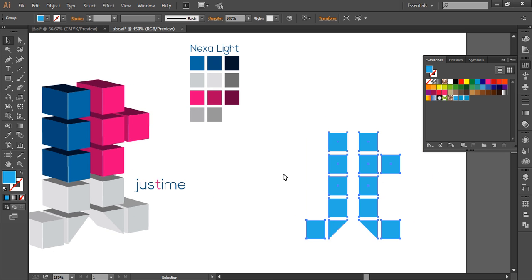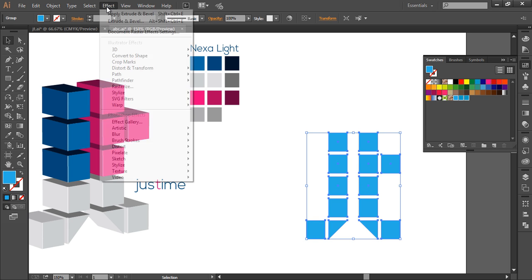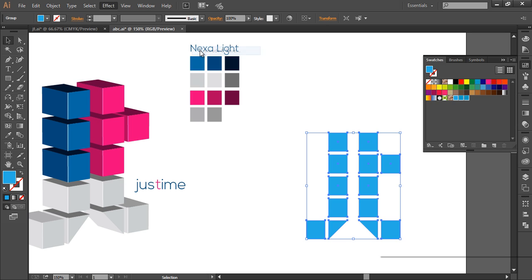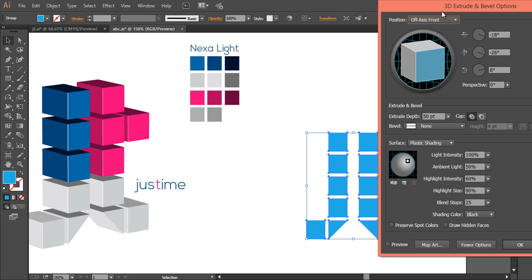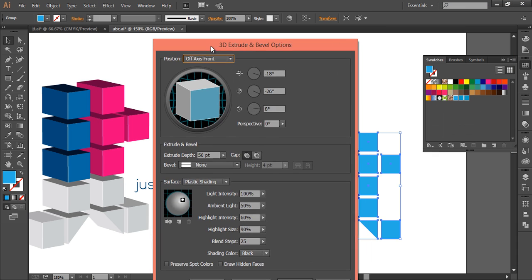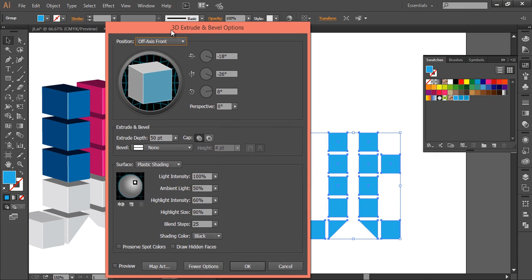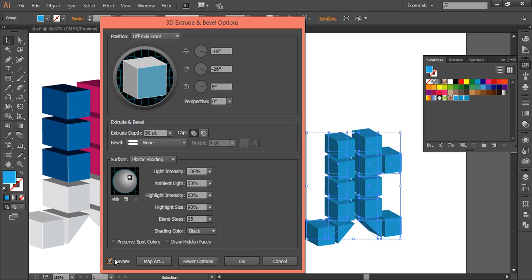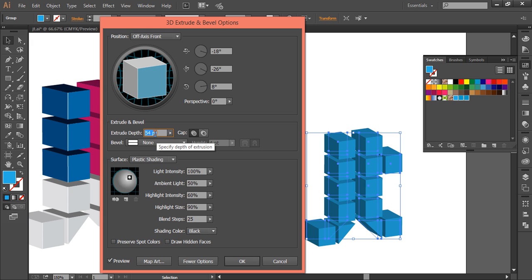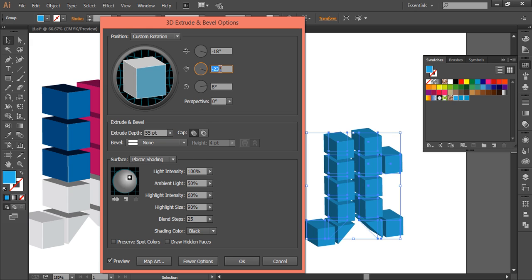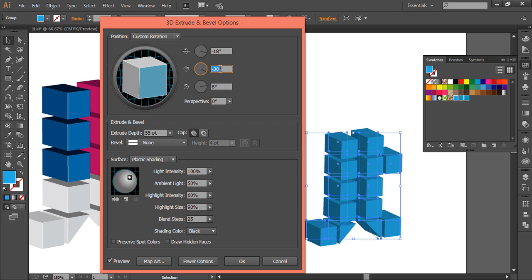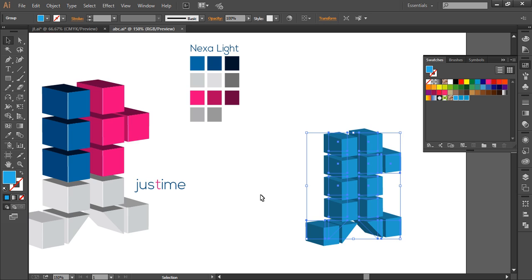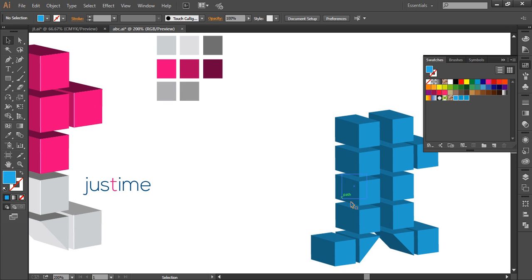Now the next thing is to create this into a 3D object. So to create this into 3D object, we'll go to Effect, 3D, Extrude and Bevel. And this will convert this into 3D object. So we'll just preview it, and you can see it has formed. So we'll increase the extrude depth around 55. Then we'll work with the angles, like we need to rotate this this much or this much.